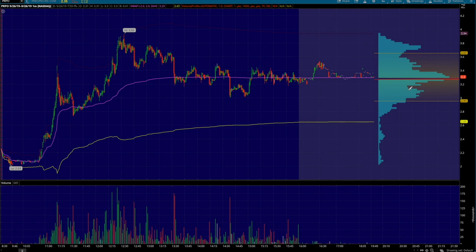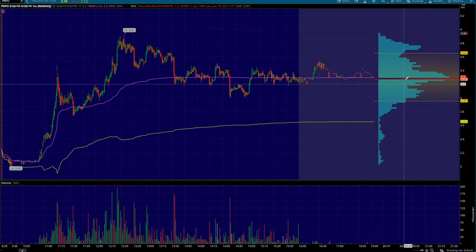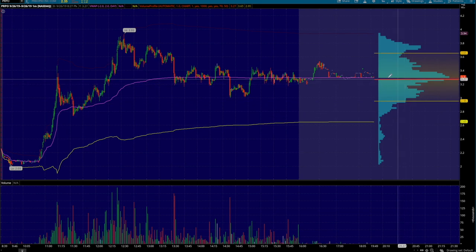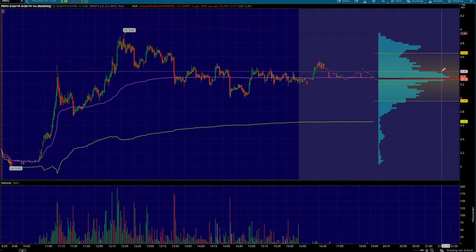So where is the most volume traded in this particular day? Well, thinkorswim actually tells you where that is. It's known as the point of control — this red line right here. So the most volume traded is right around 327, or otherwise VWAP, so it'd be about 327 to 330. In reality you could say a range anywhere between 325 — just moving my bar over here — 325 to the upward side of around 340. So 325 to 340 is where all the volume is stuck.